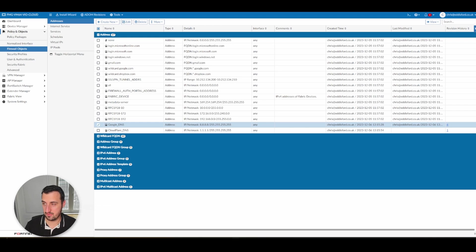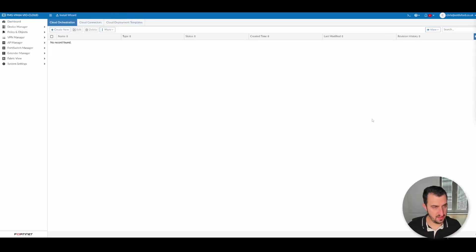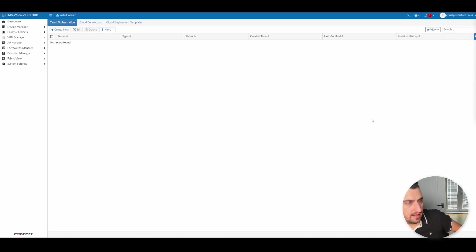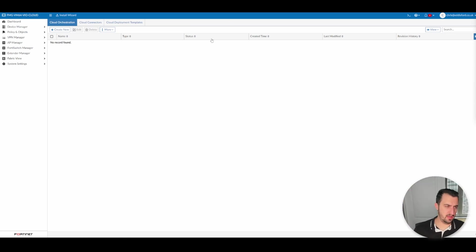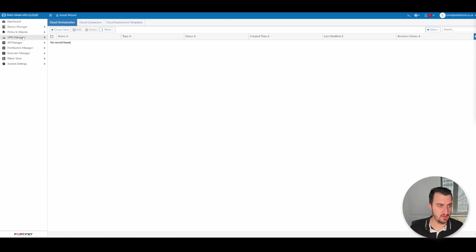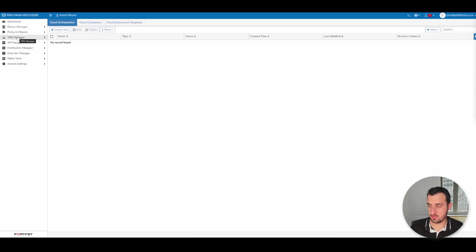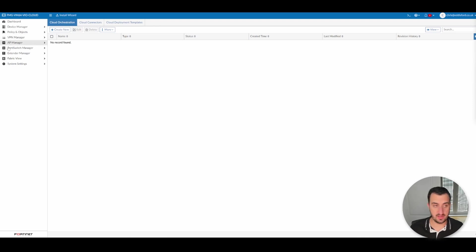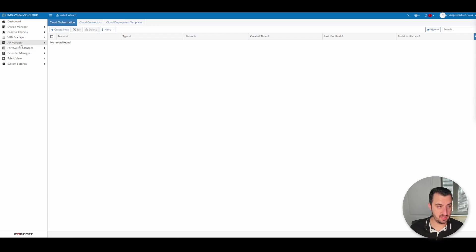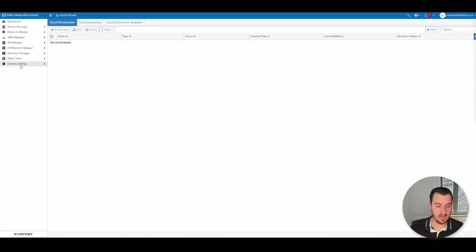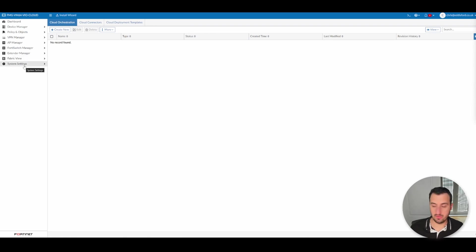So that brings this video to a close. There are some menus down the left-hand pane that I've not covered. So VPN manager will be covered extensively as part of this series anyway, specifically the orchestrator, that kind of thing, AP manager, FortiSwitch, and extender manager. They will also be covered potentially in future videos as well, Fabric View, and in the first video, we already covered system settings.